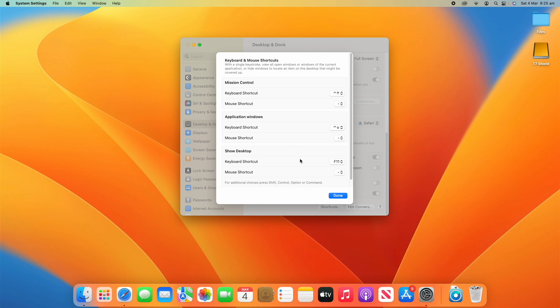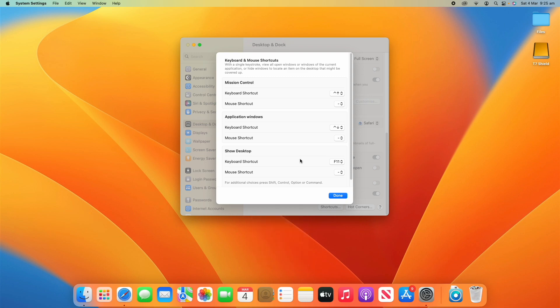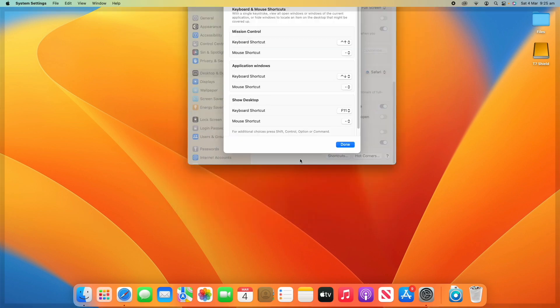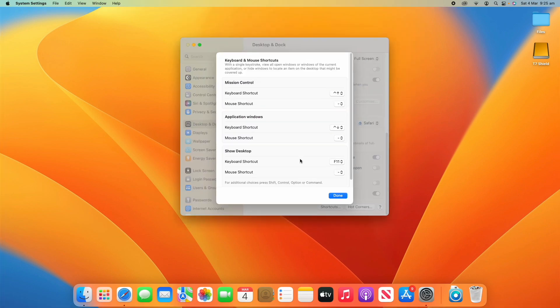Show Desktop is just F11. Now, if you're clicking F11 and wondering why it's not working, that might be because it's tied to your sound control or some other button. You may have to click the Function key — FN on your keyboard — and then click F11, which will then show the desktop. So depending on your keyboard layout, you might just have to use that function key.